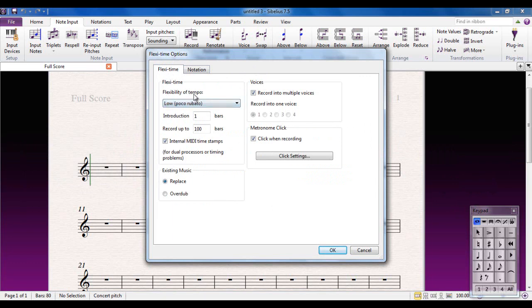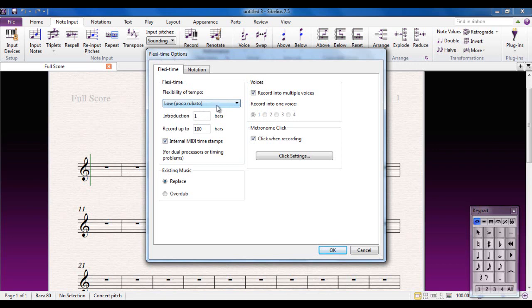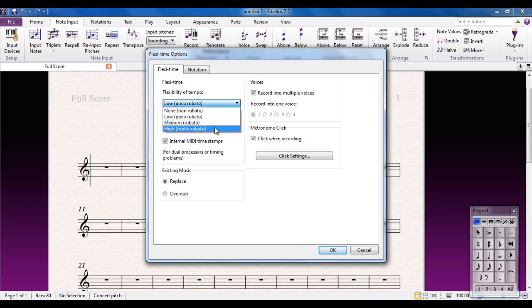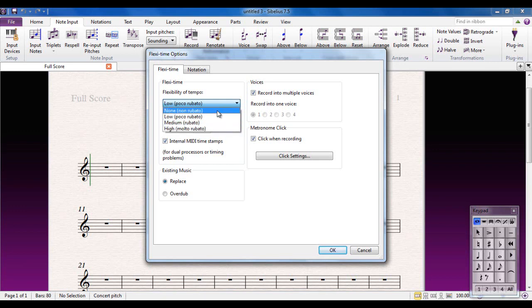First thing here, it says Flexibility of Tempo and it's set to Low. Whenever you're using FlexiTime, Sibelius has the ability for the MIDI click, the metronome click if you like, to follow you as you speed up or slow down. This setting will determine how much it speeds up or slows down. It's entirely up to yourself. The options are None through to High, or Non-Rubato through to Molto-Rubato, if you want to think musically. My personal preference is None because I like to have a very steady click and I will follow it.